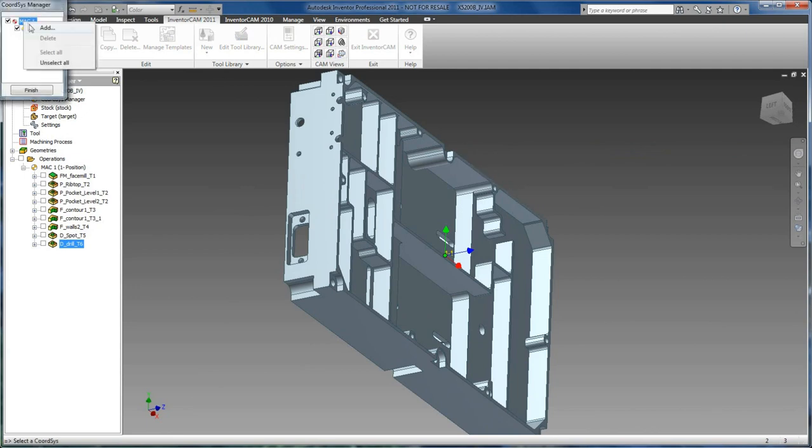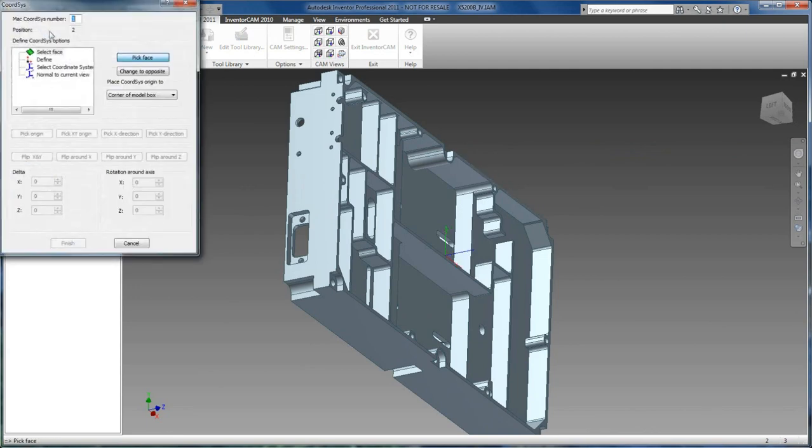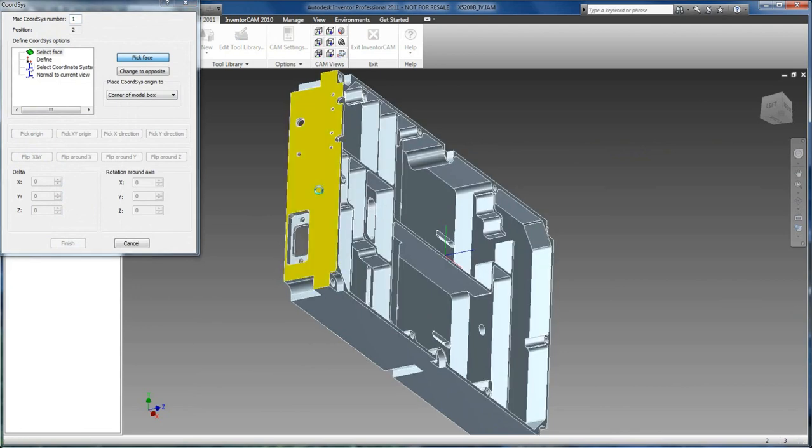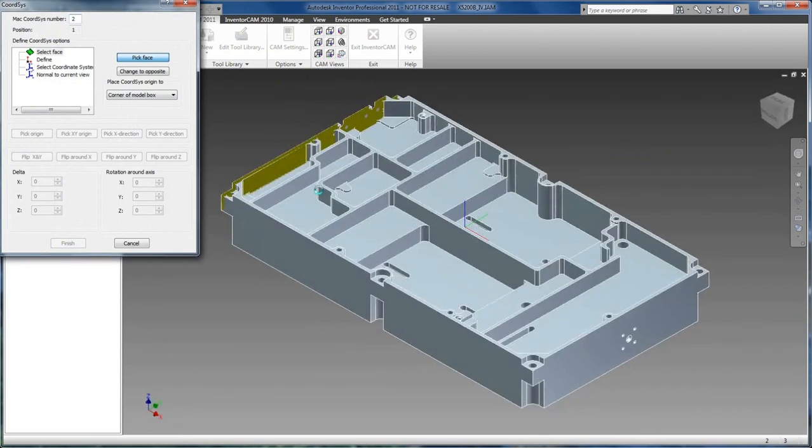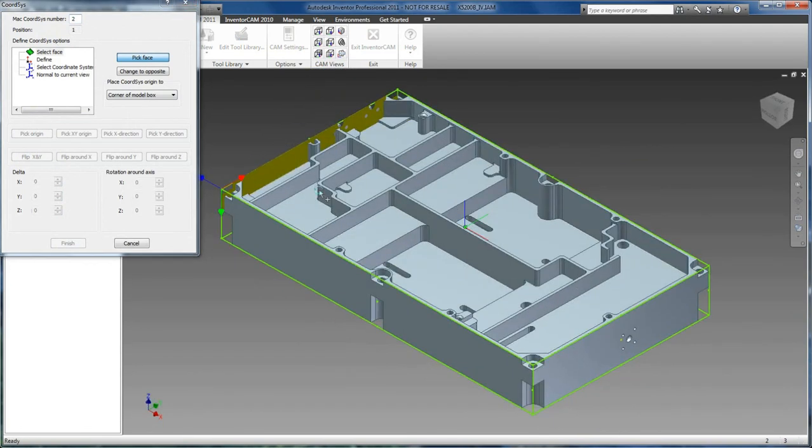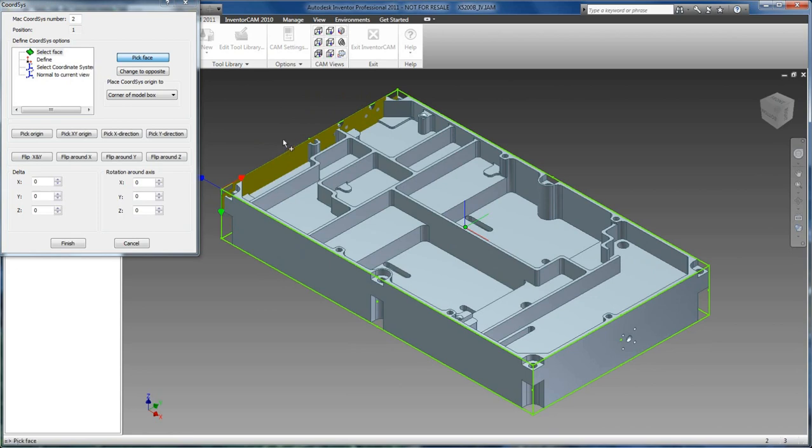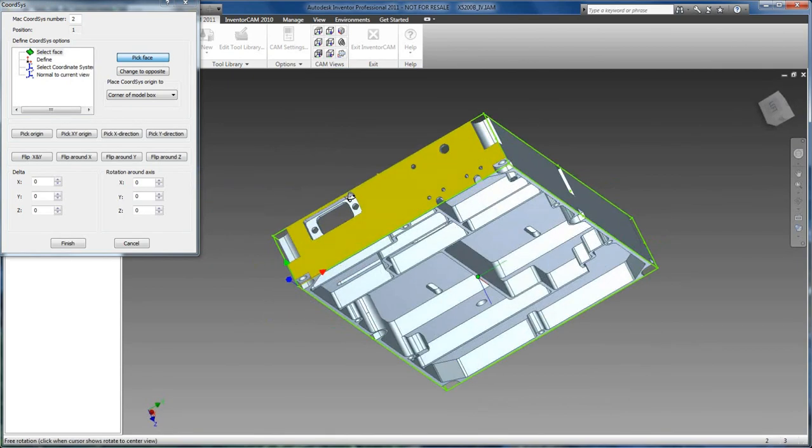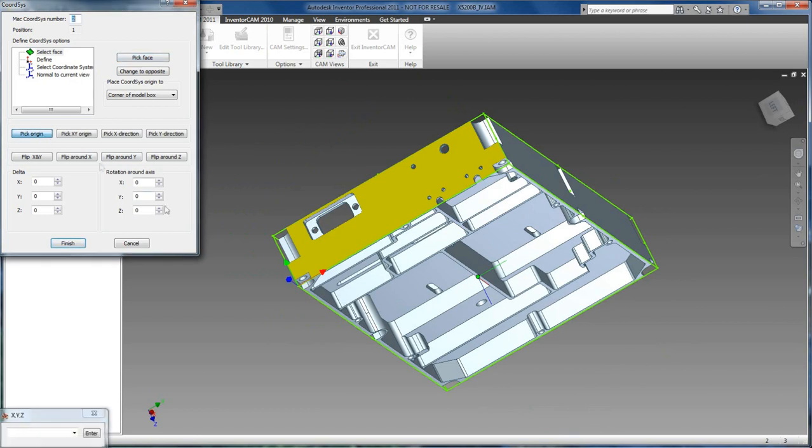So I am going to add a coordinate system. I am going to pick on our face. This is going to create a coordinate system normal to that face. We also have basic options to move our coordinate system around. So let's say we want to move it to the back left corner of our model.